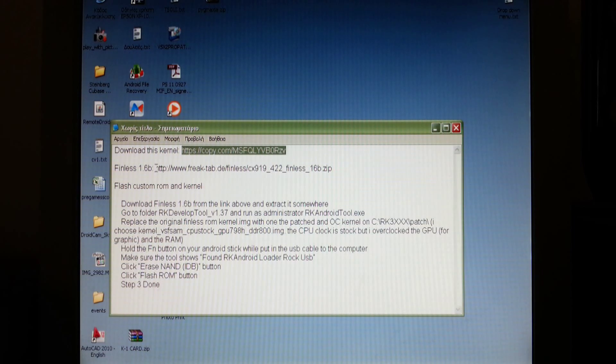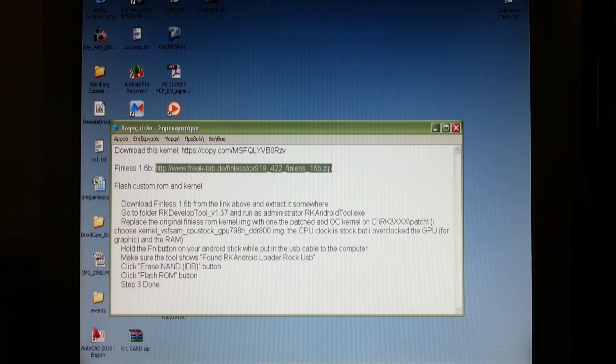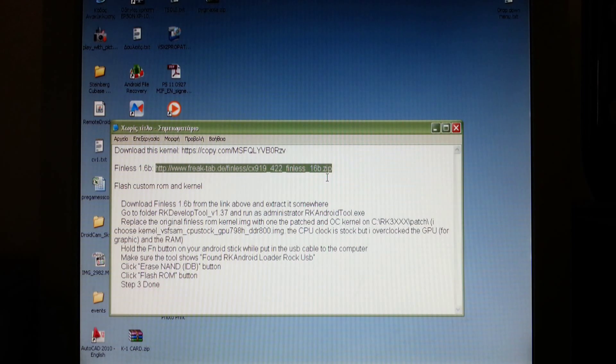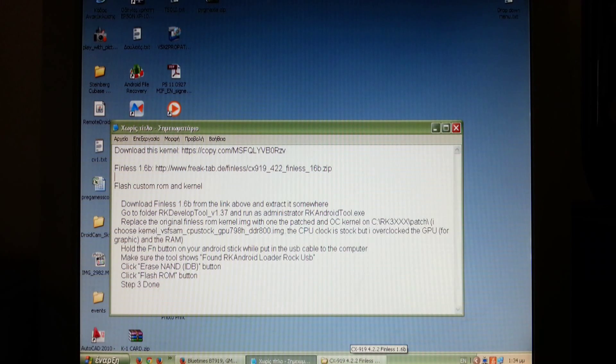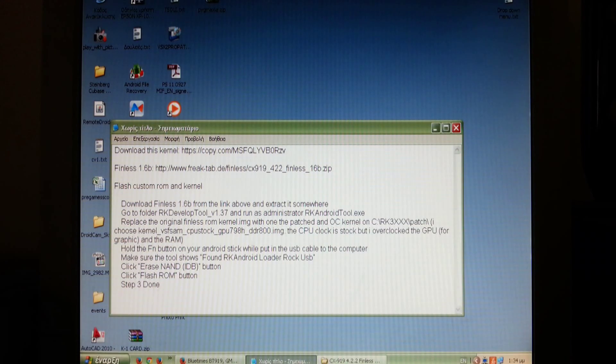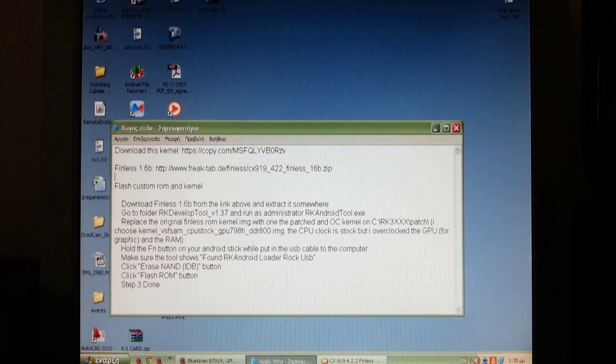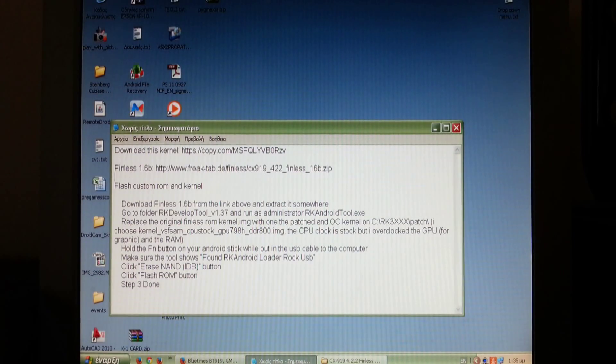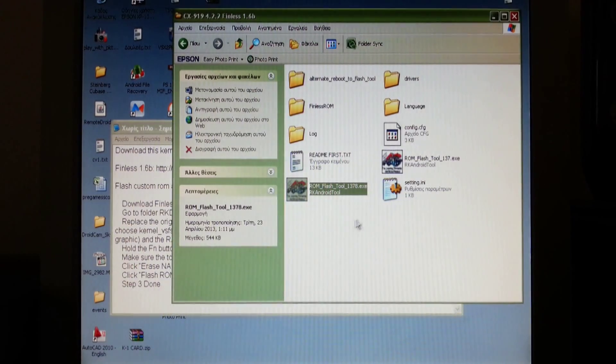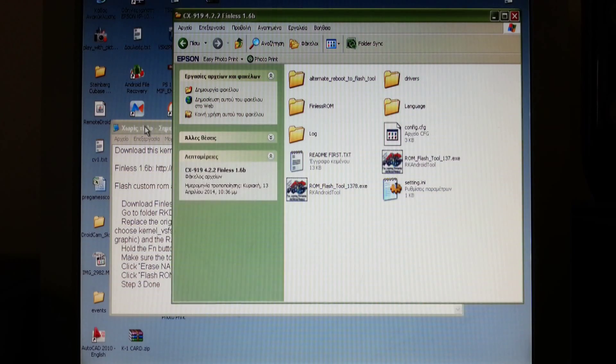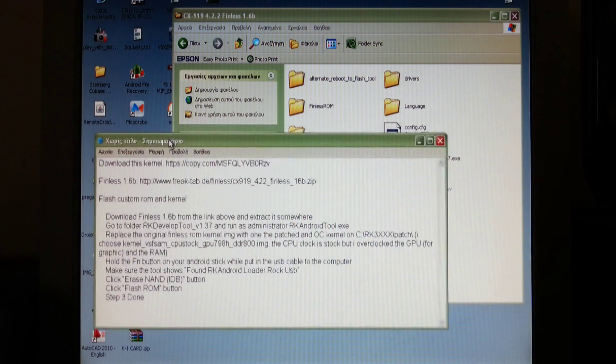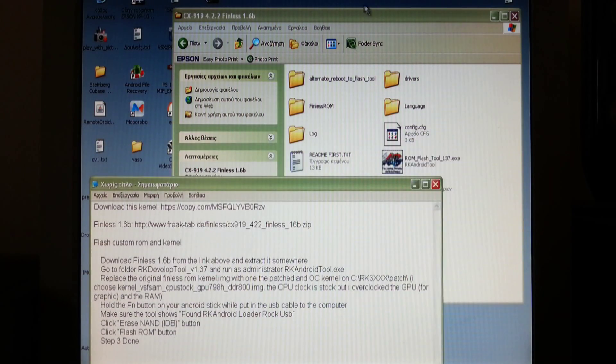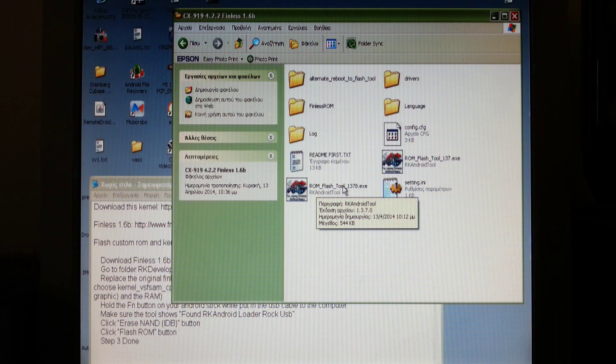Next you have to download finless ROM 1.6b. Now extract finless ROM on your PC. I extracted it here and open ROM flash tool 1.37.